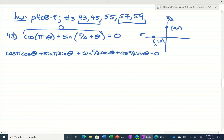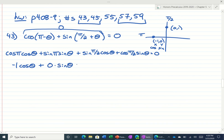Remember, for pi, the x value is cosine and the y value is sine. So the cosine of pi would be negative 1. Sine of pi is 0. Sine of pi over 2 — remember sine is the y value, cosine is the x. And the cosine of pi over 2 is 0.